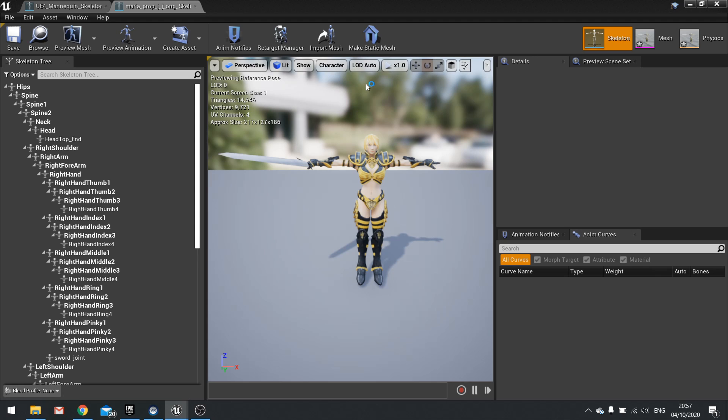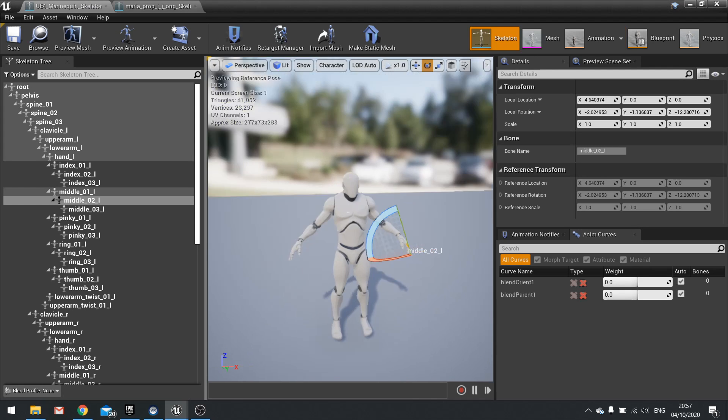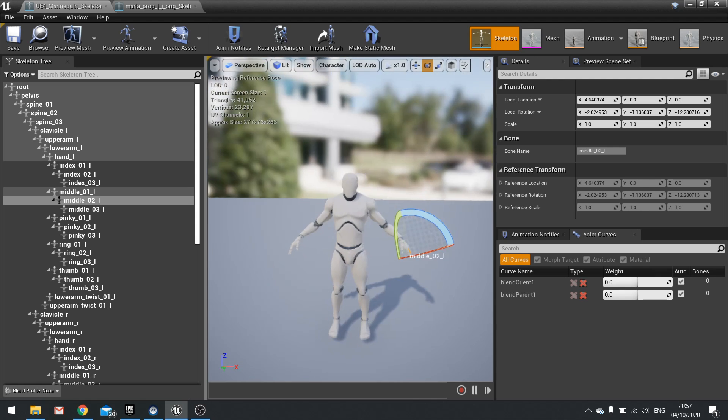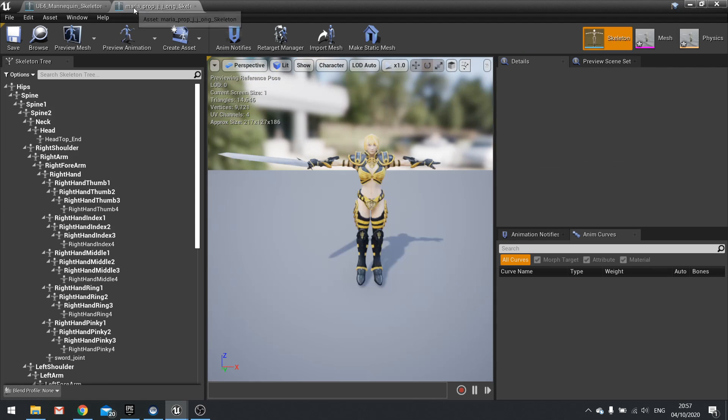Now as I said this is all additive and it has to match as best as possible the pose between each mannequin. So here we've got Maria here in a classic T pose. However, the UE4 mannequin itself is in an A pose. So what we need to do is change the poses here to match as close as possible.